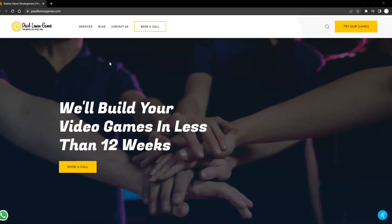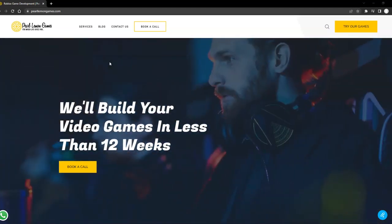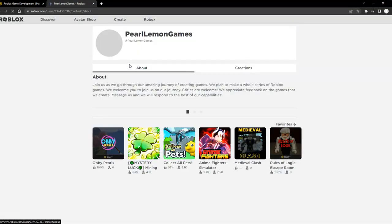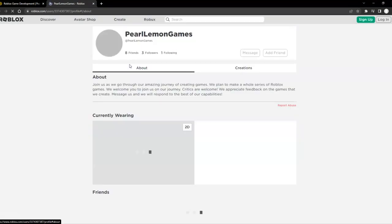Hey guys, Toby here. First of all, head over to Pearl Lemon Games.com if you want to try any of our games. You can click this link here and it will open you up to our site for games.